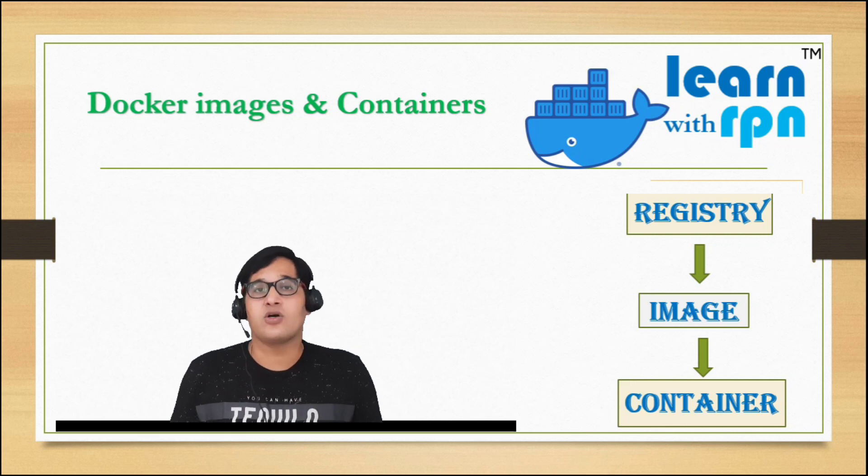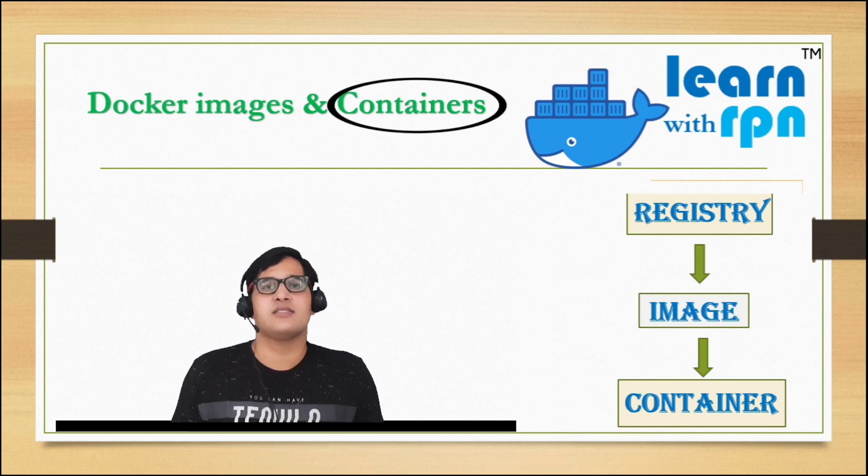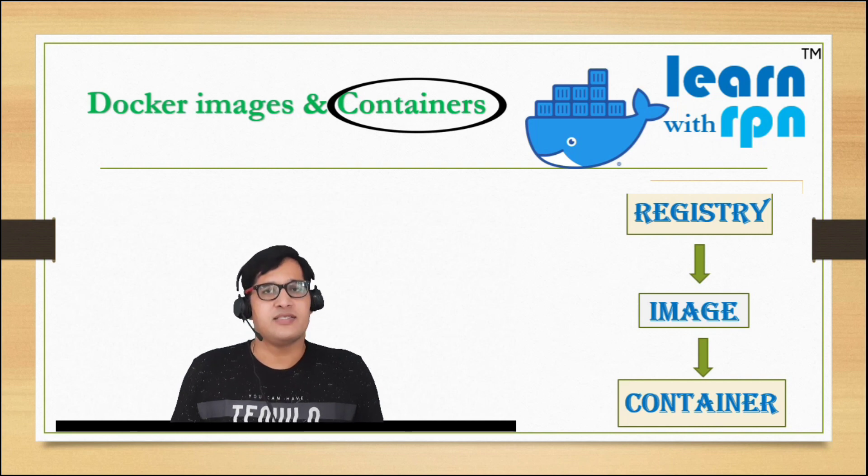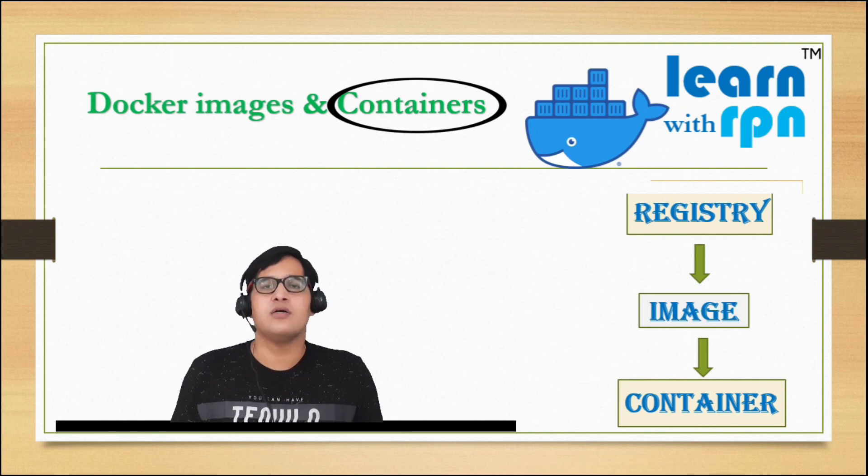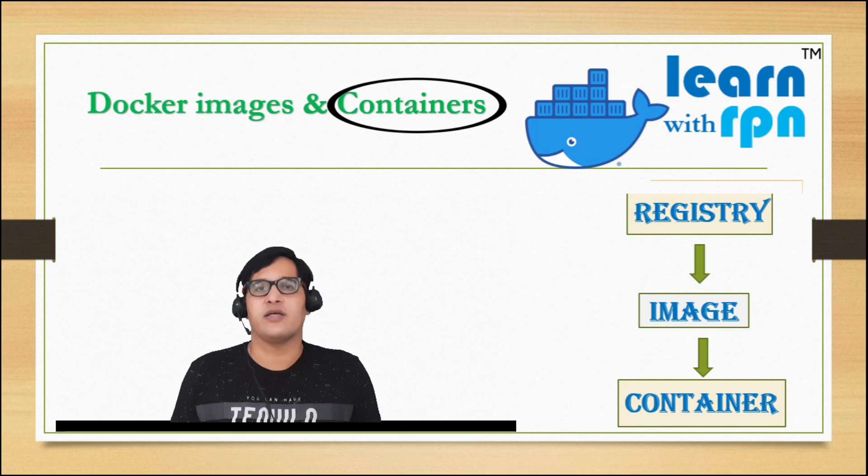Now, let's understand docker container. Docker container is an instance where our applications, databases, or any software runs. With one Docker image, you can create any number of containers. Guys, if you still have any confusion in Docker images and containers, no need to worry.